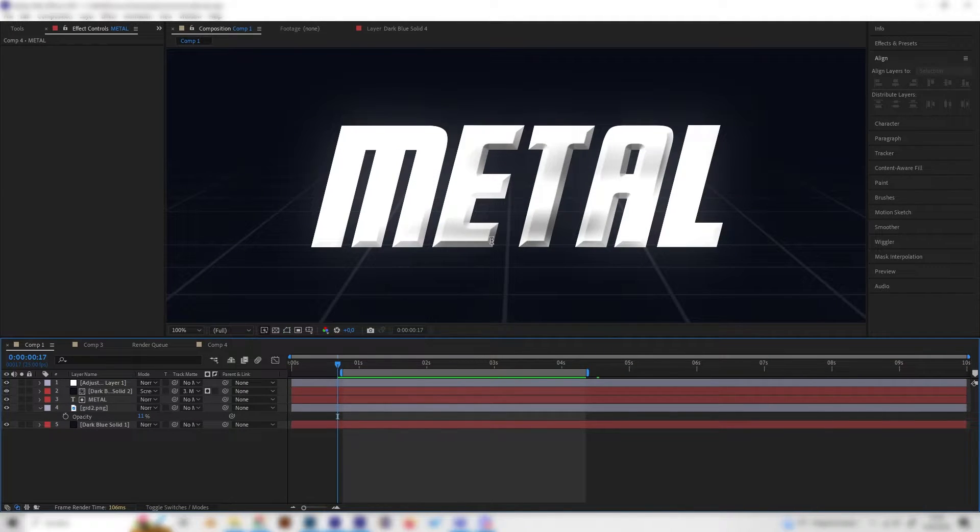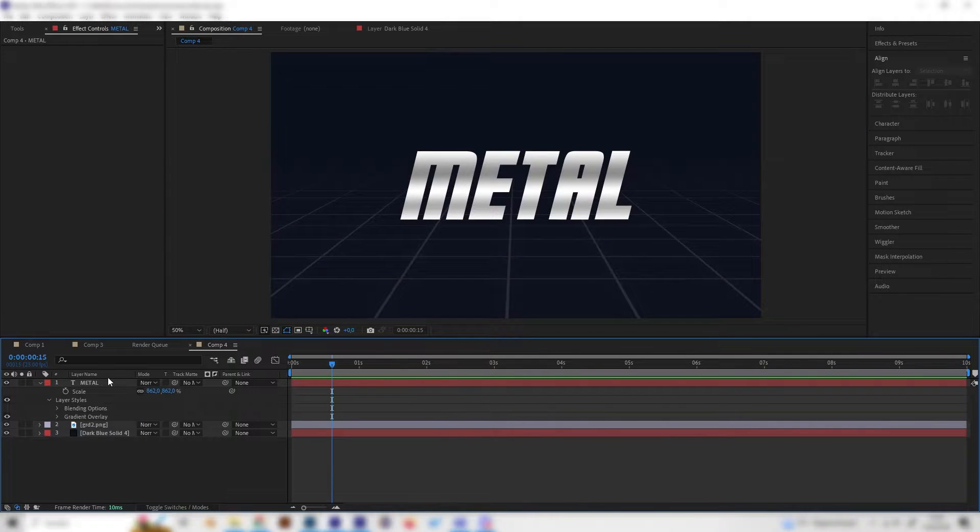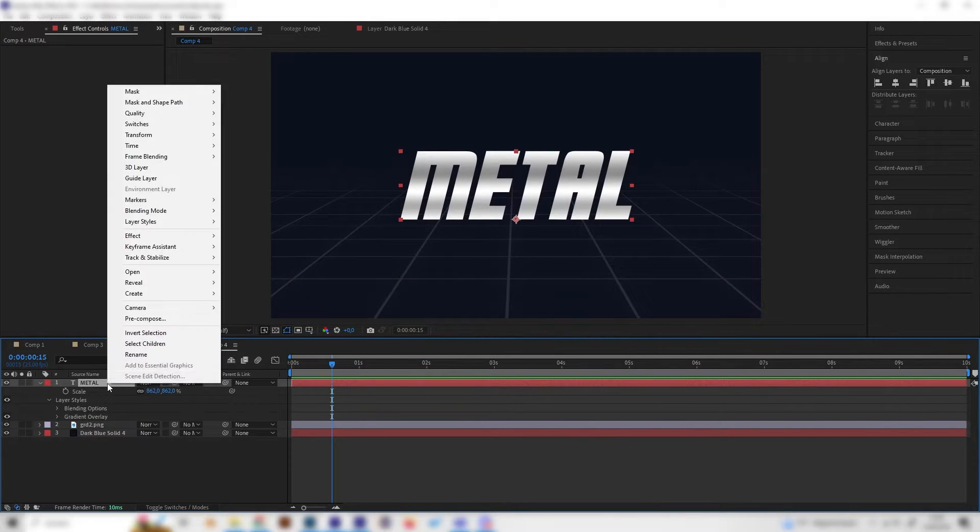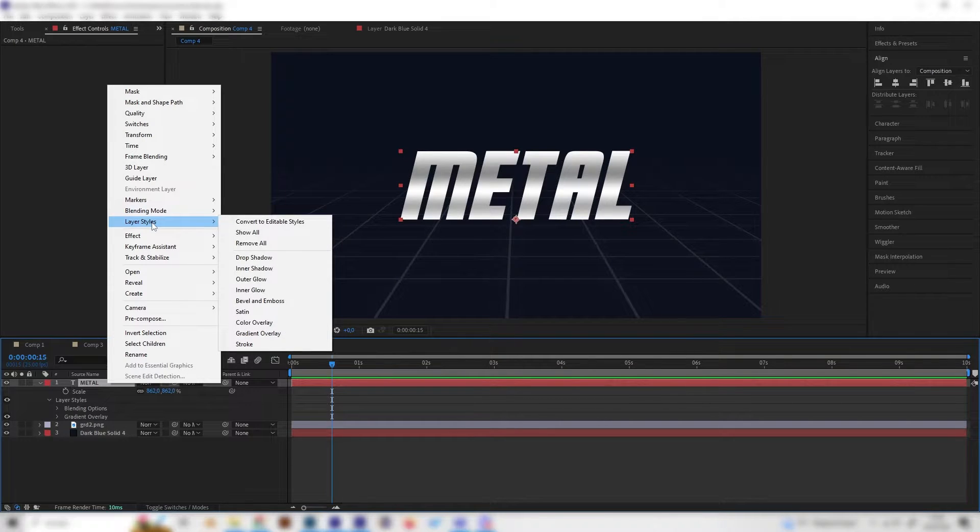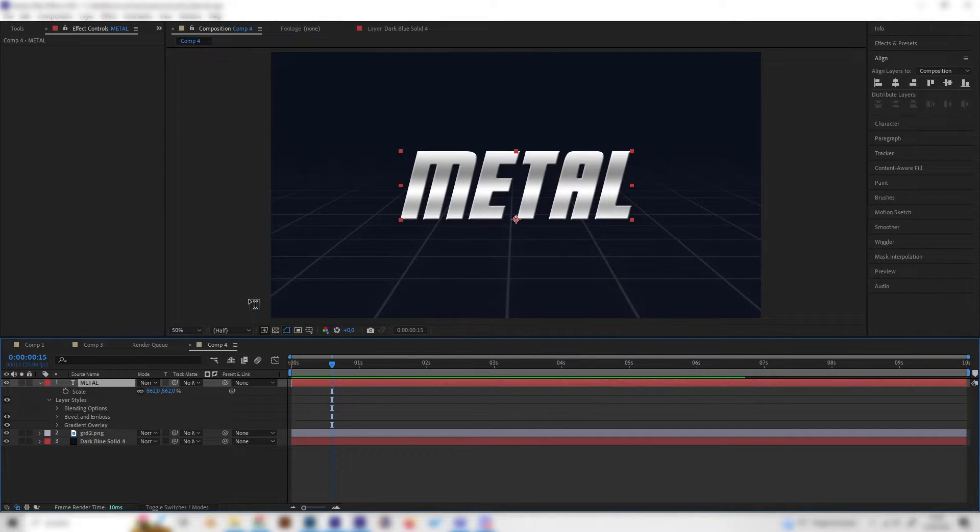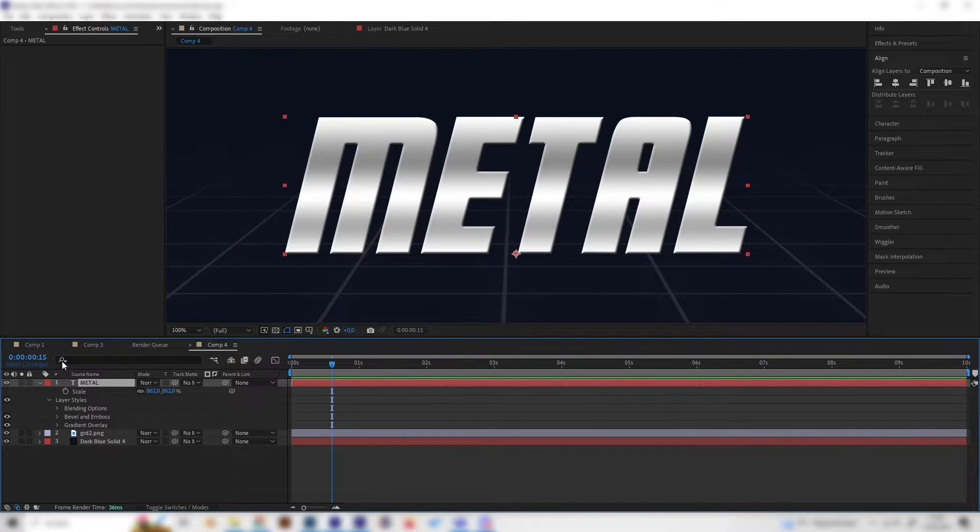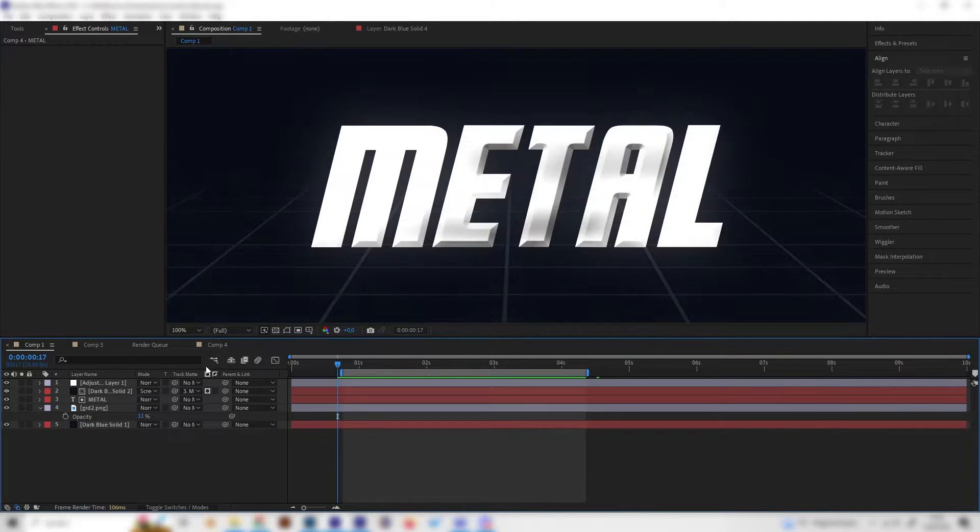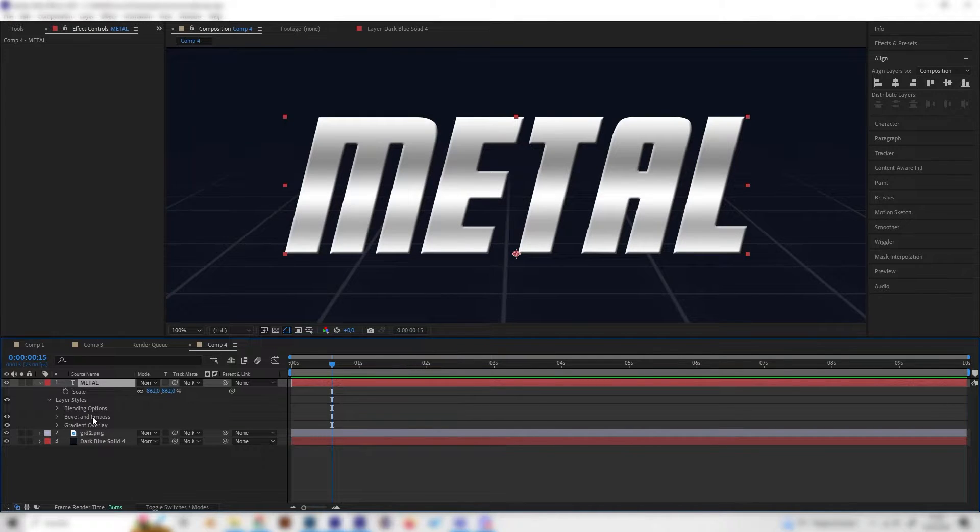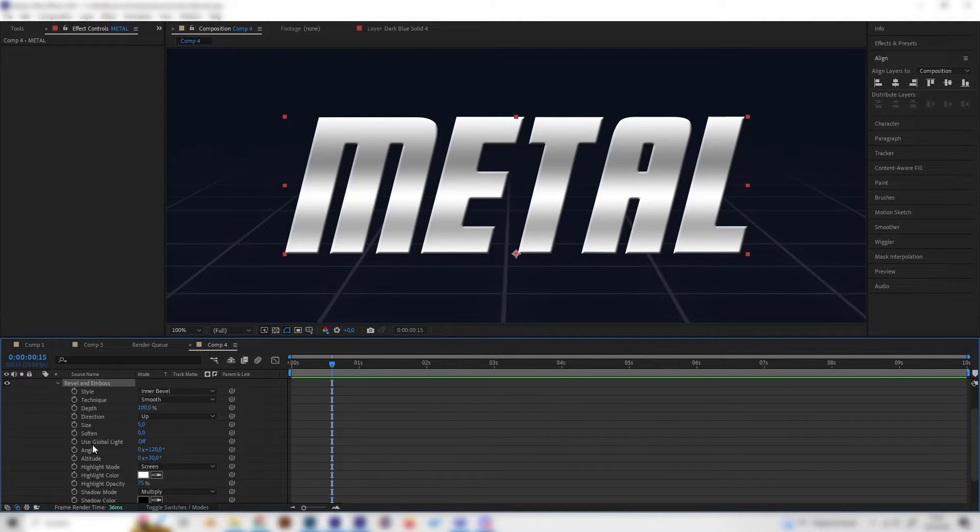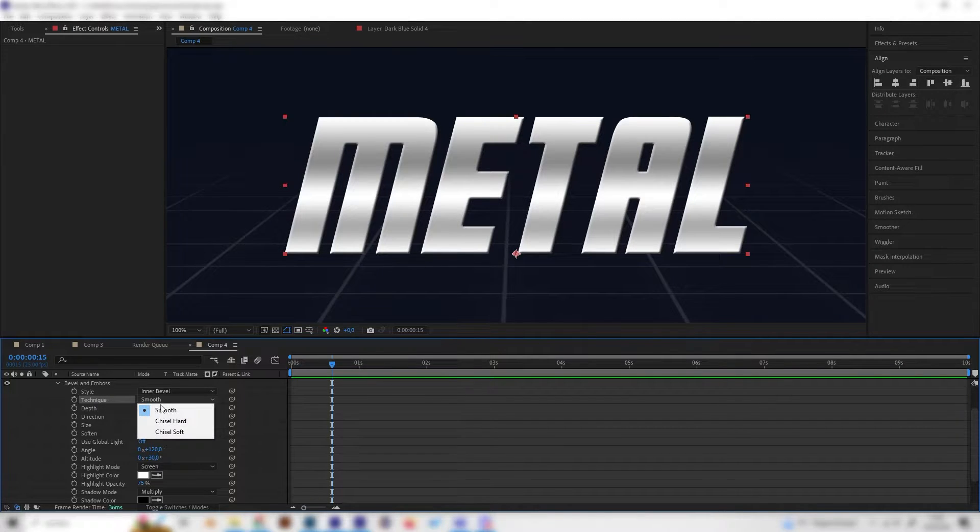Now let's also give it this 3D look on the edges which is also super simple. Just go to the text layer again, right click and add another layer style. This time we will use the bevel and emboss effect just like this. As you can see there are small changes but it doesn't look like this so we have to adjust a few things. Let's open this up and first of all change the technique from smooth to